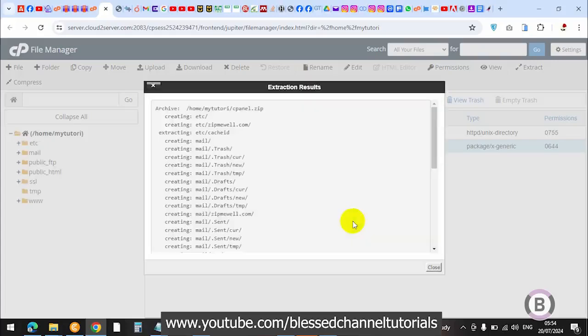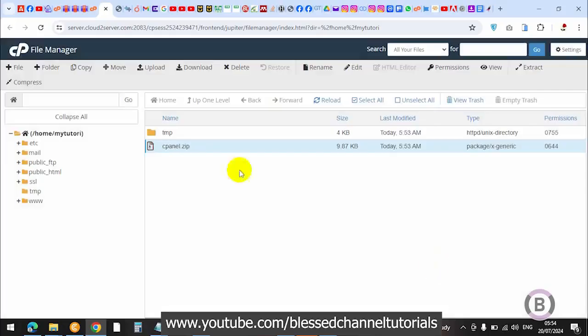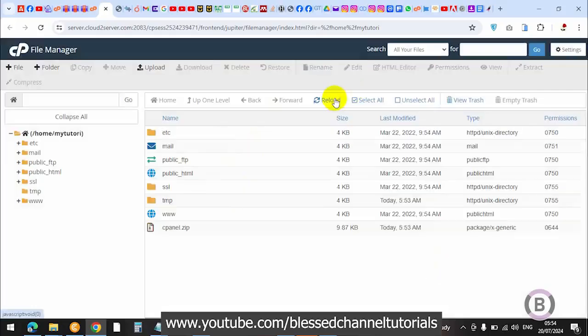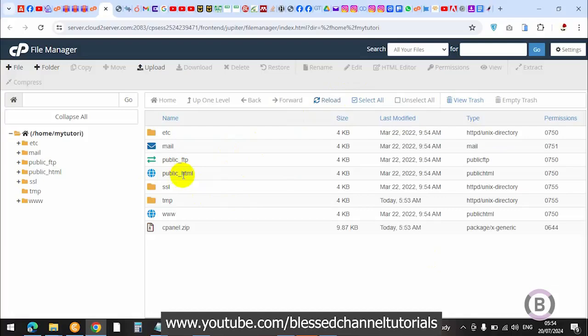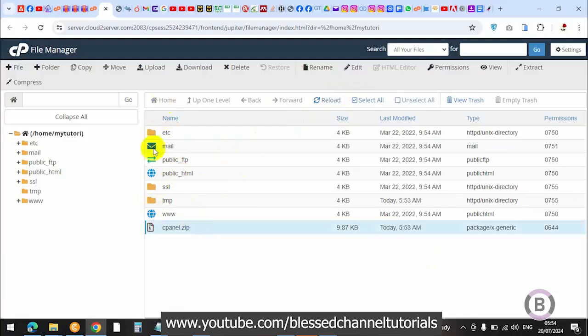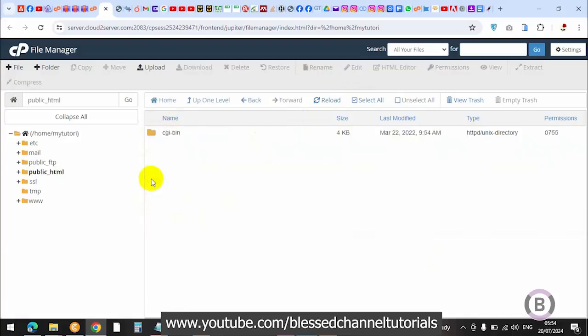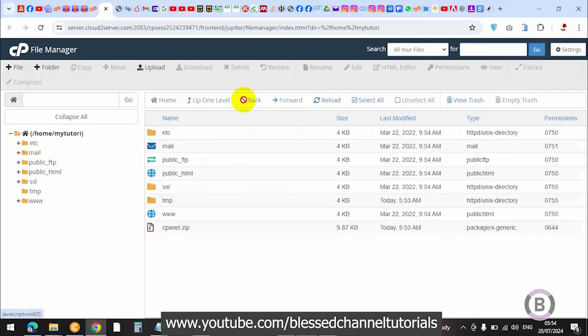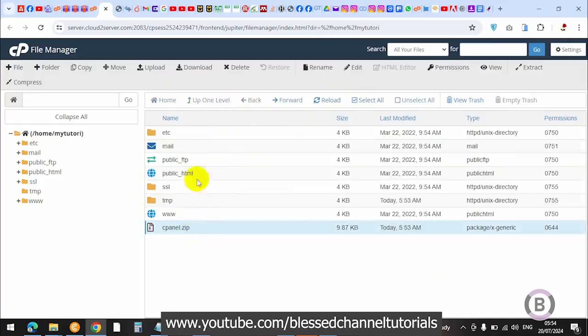Once you've clicked on extract, you can reload and see all your cpanel files have been extracted. Just double click on here. Once it's open, just know everything is now okay on your file manager.